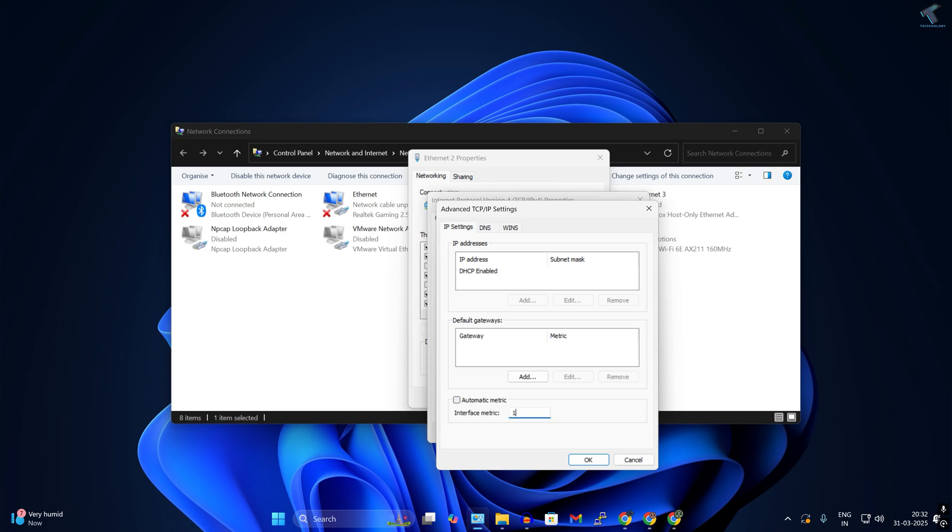If you input a low interface metric value here, the corresponding network connection will have high priority. If you input a high interface metric value, the network connection will have lower priority.